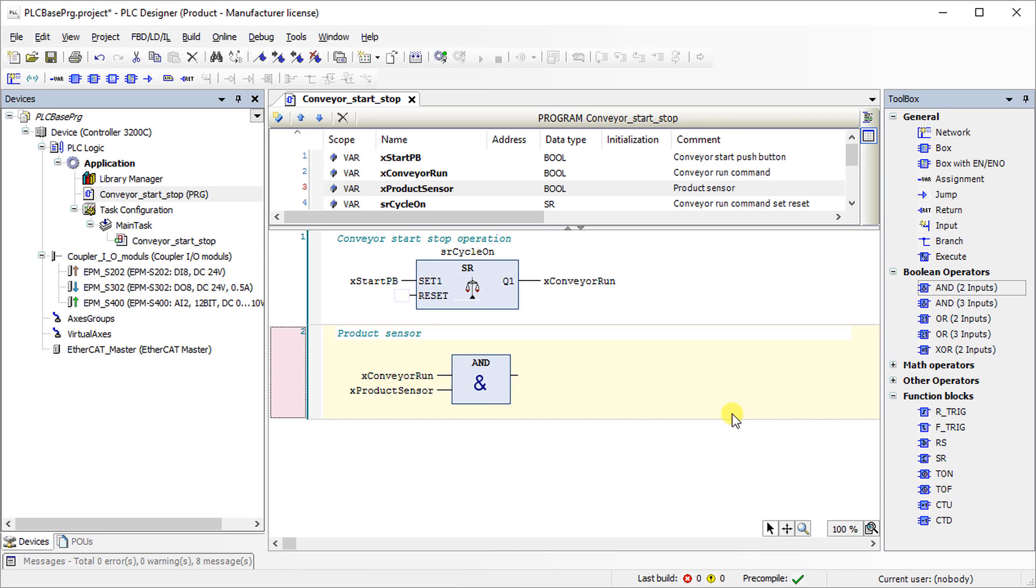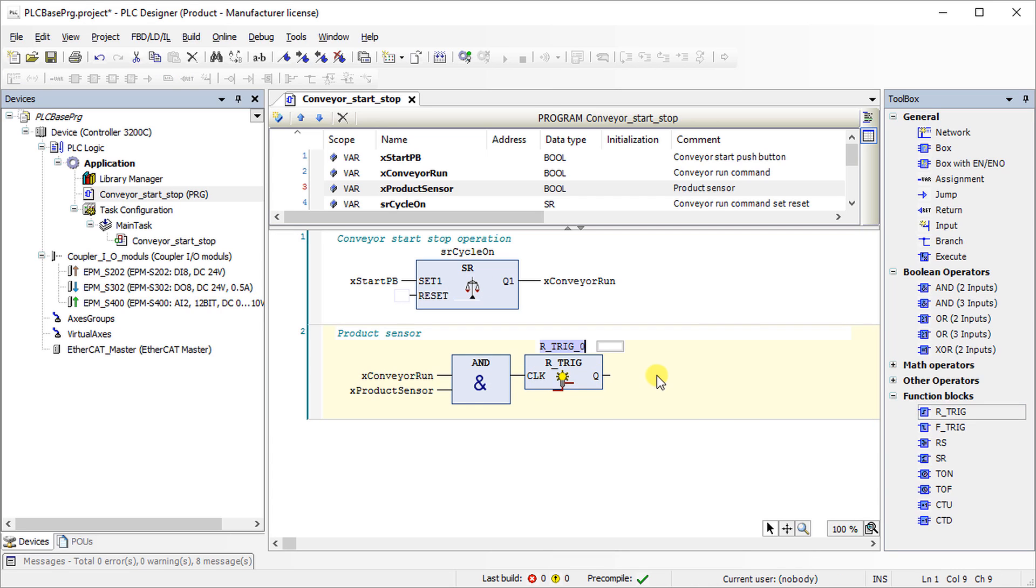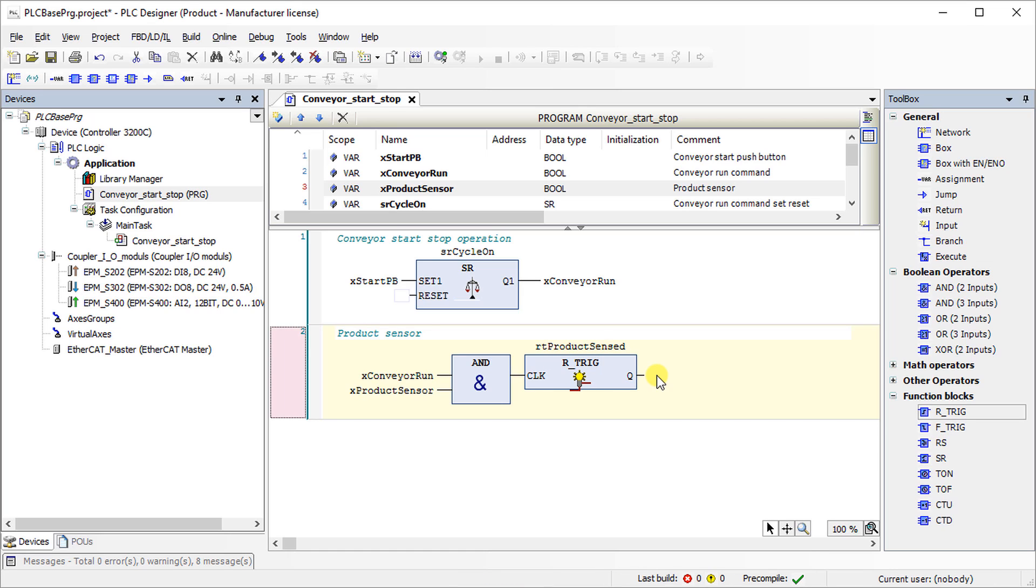Add RTRIG function block to the output of the AND operator. It detects rising edge at the input and generates a logical high state pulse at the output.